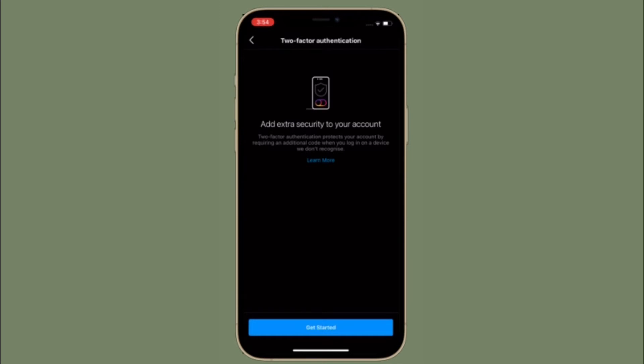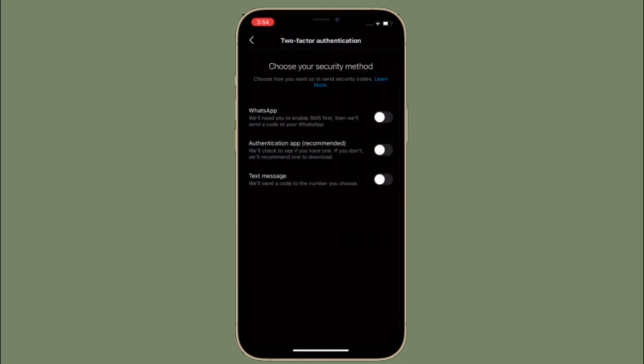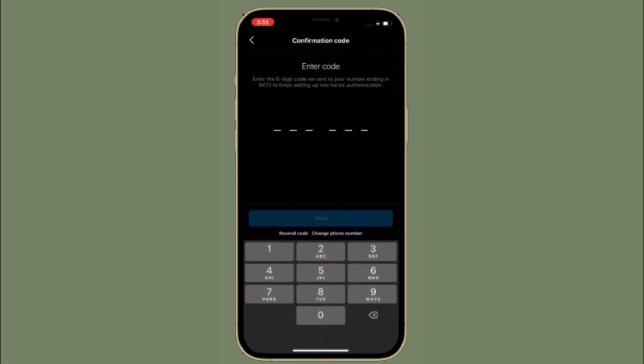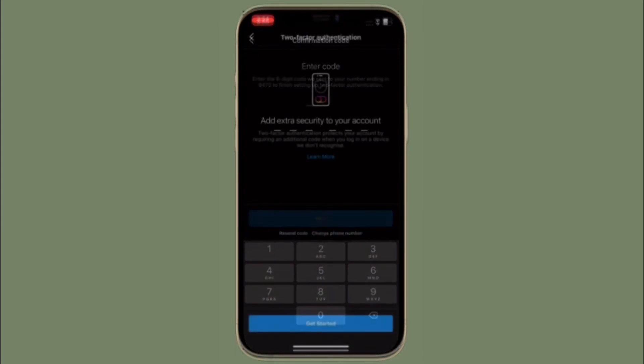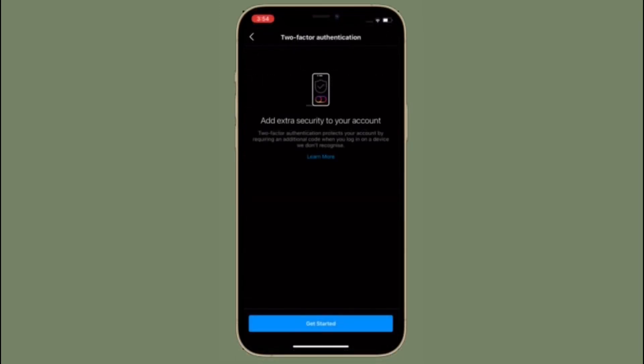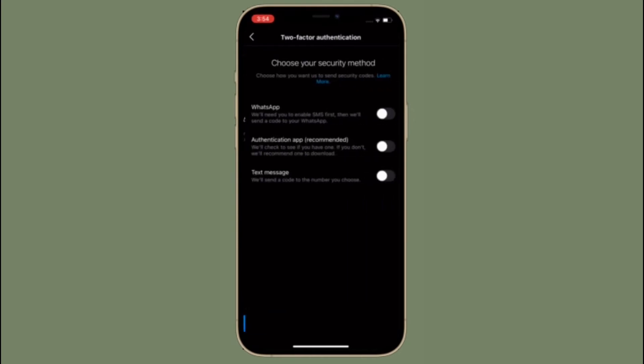Next, turn on the toggle next to WhatsApp. Instagram will send you a 6-digit code to your number. Enter that 6-digit code to set up 2-factor authentication.